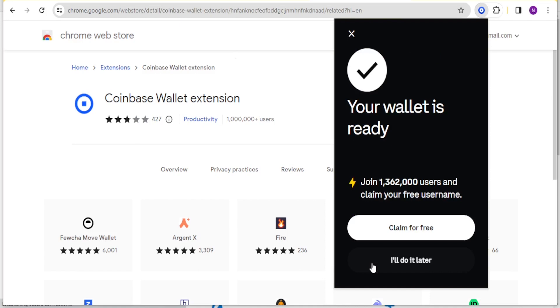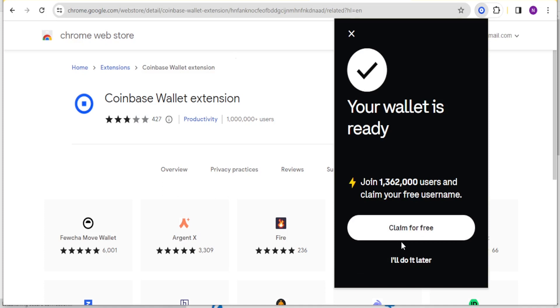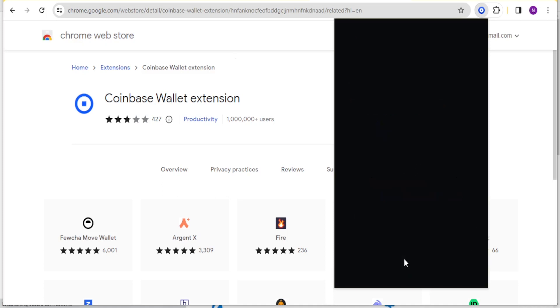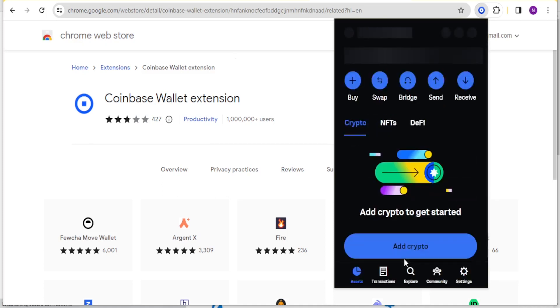Now this process will help create a wallet and you notice my wallet is ready. I can claim this offer but for now I'll just click on I'll do it later, but you can also claim the offer to get your free username.